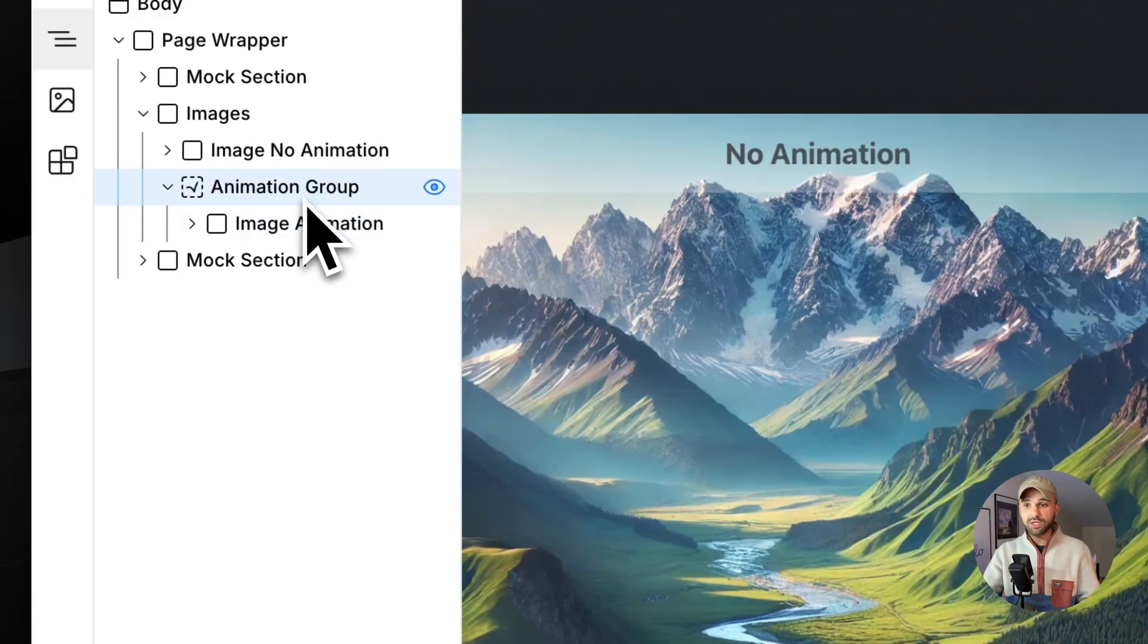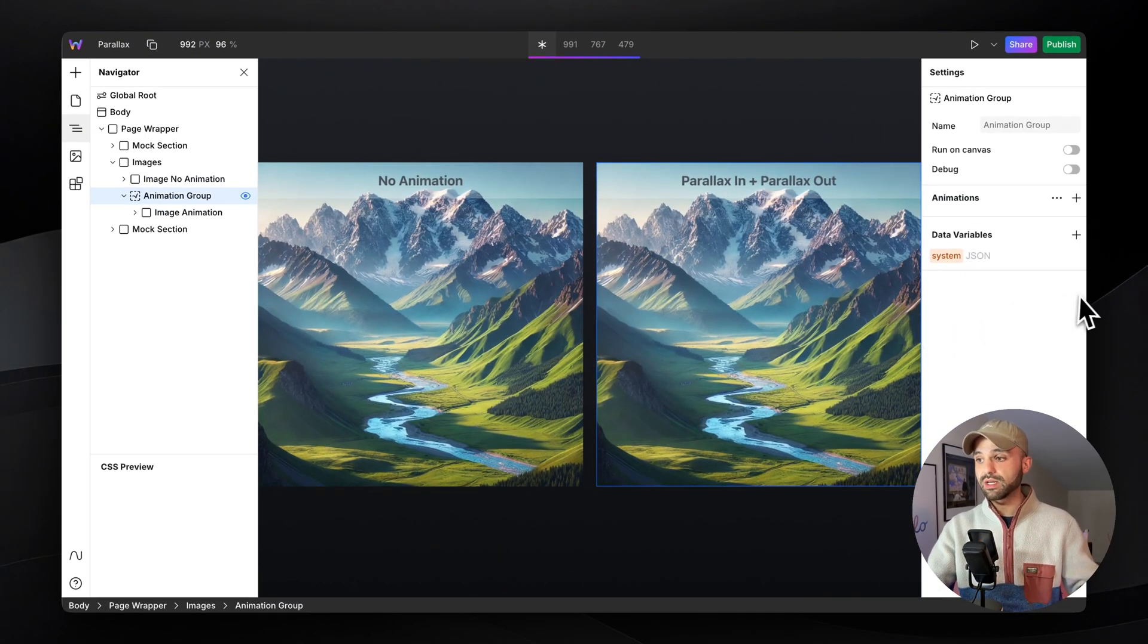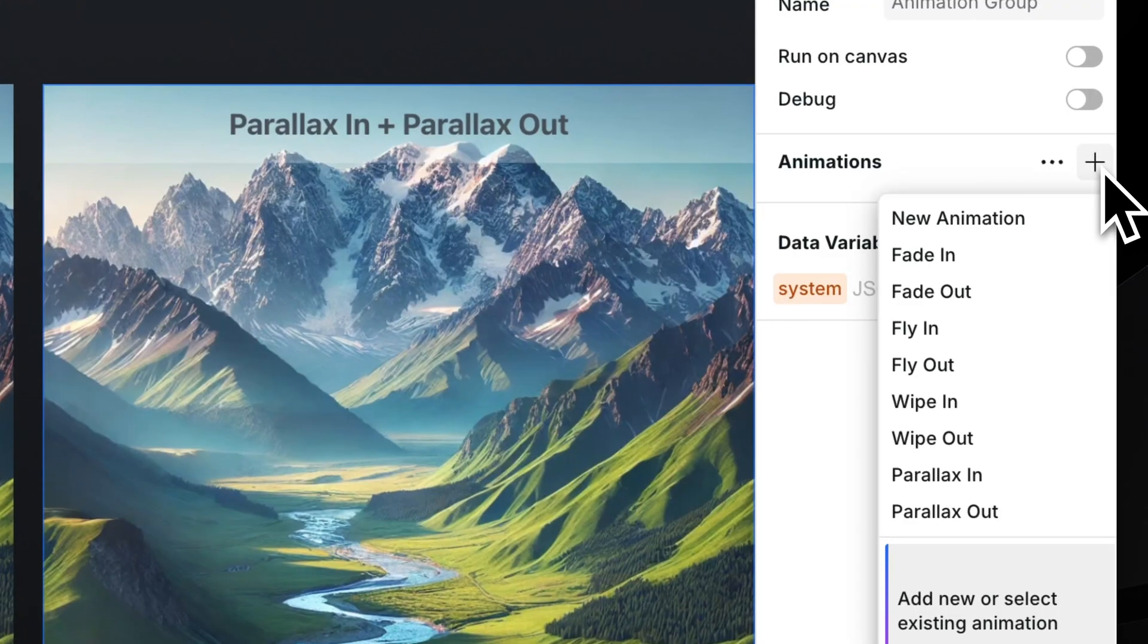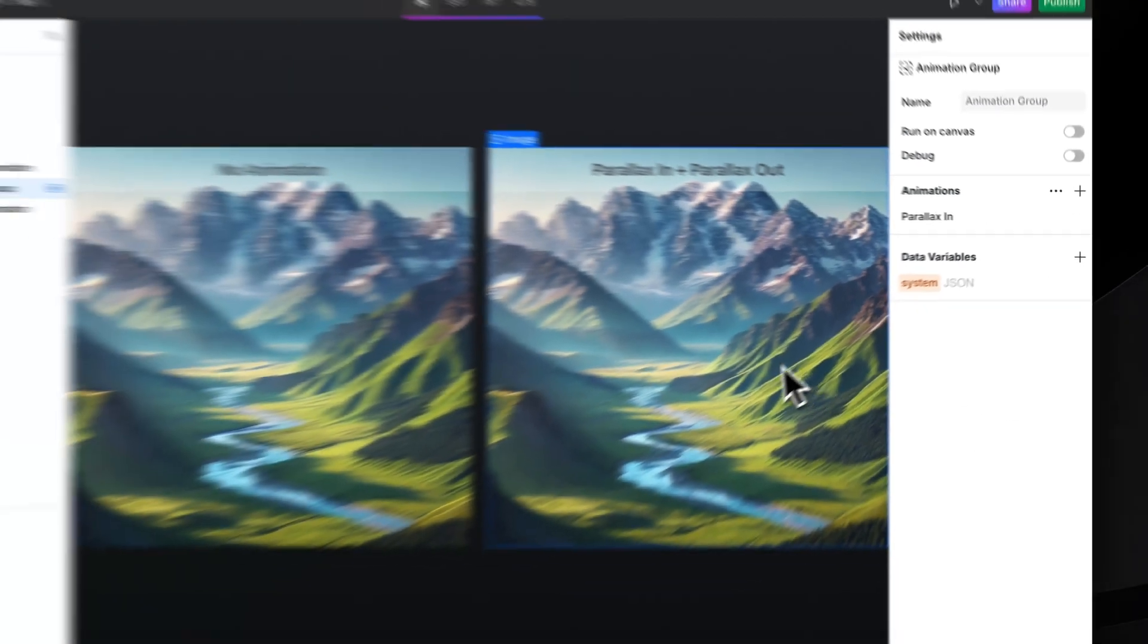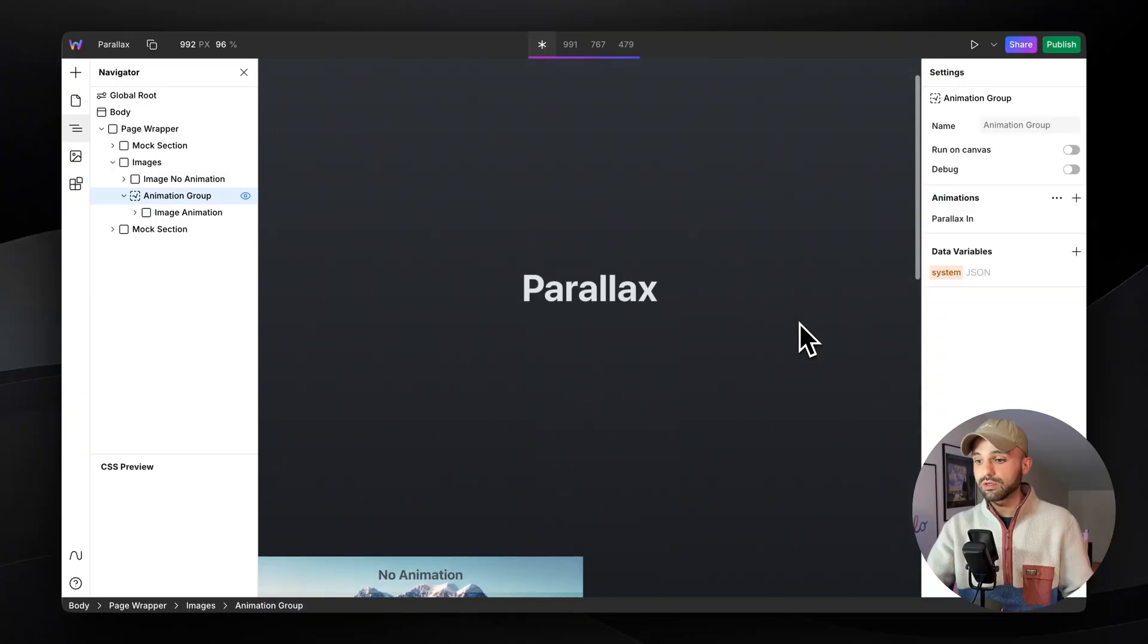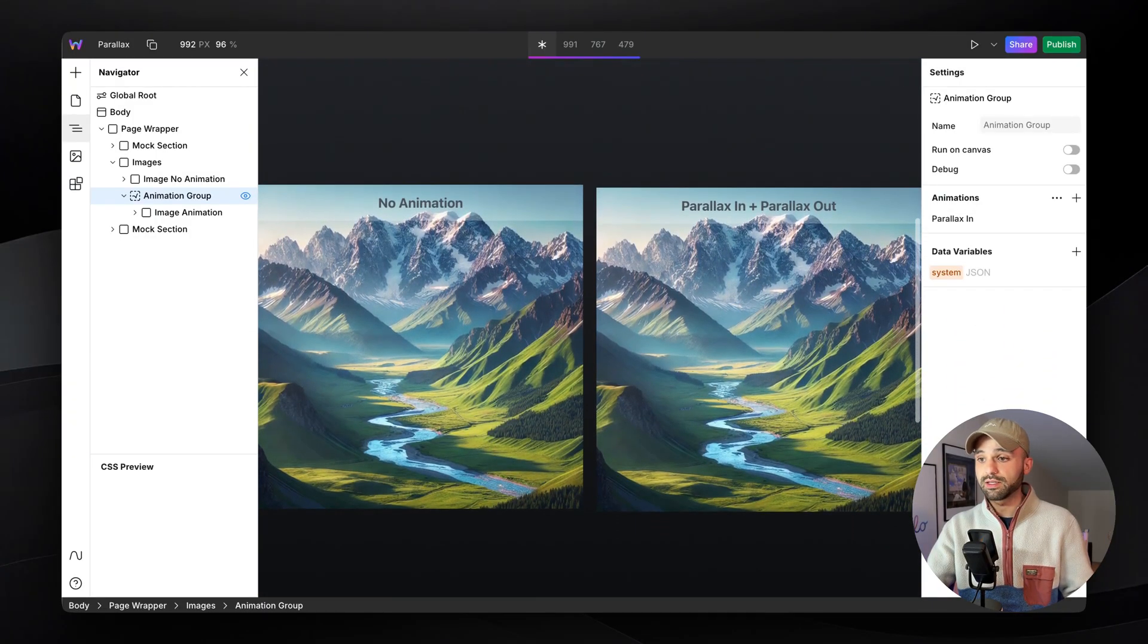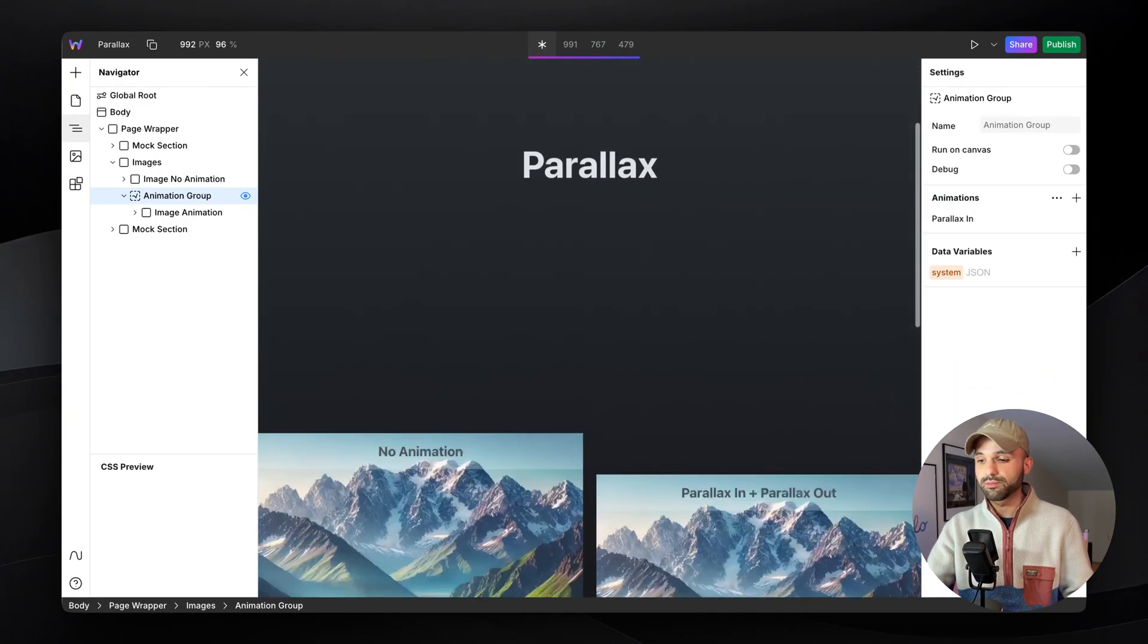And on Animation Group, let's define how it's going to animate its child contents by clicking the plus button. And lucky for us, there's a parallax in preset. Now, as we scroll, we can see that the right one is scrolling in at a different pace than the left one.